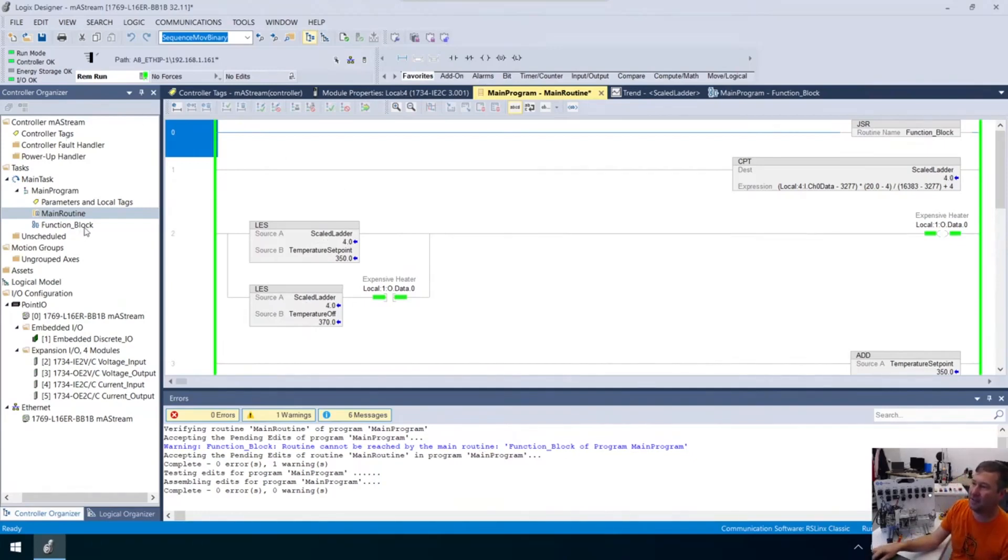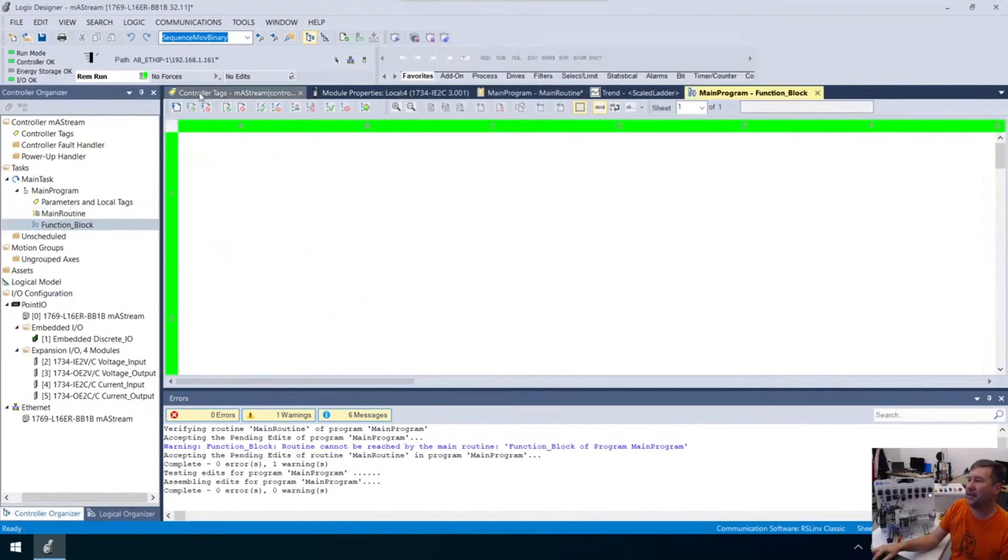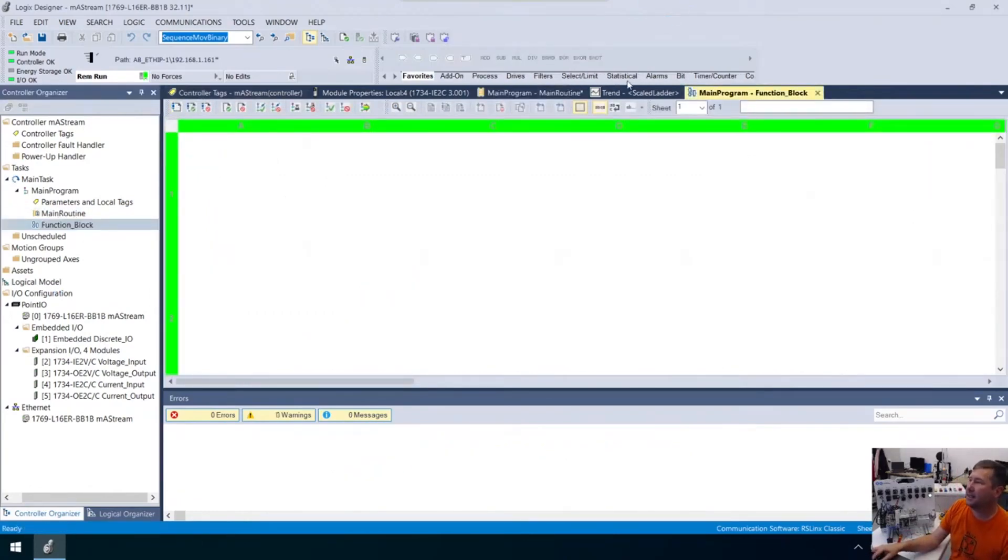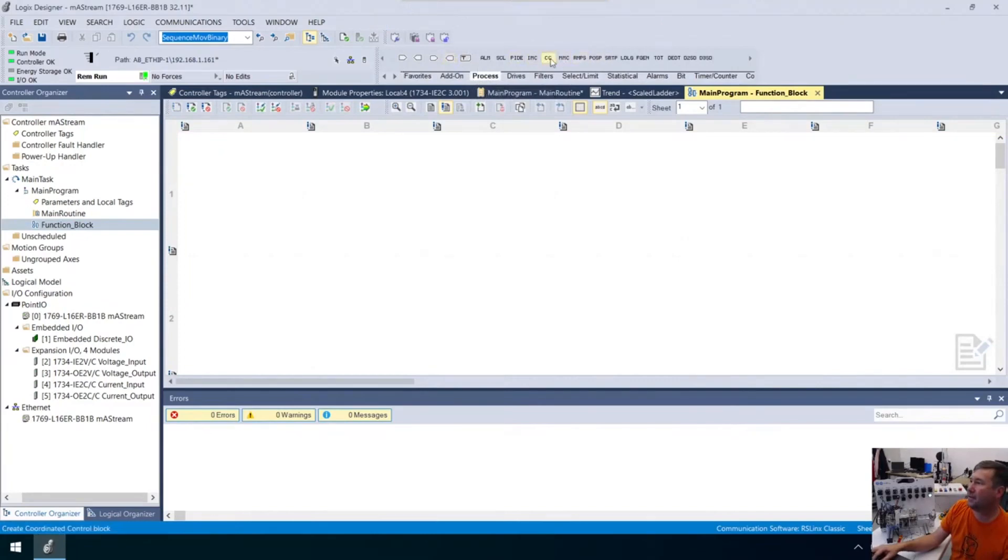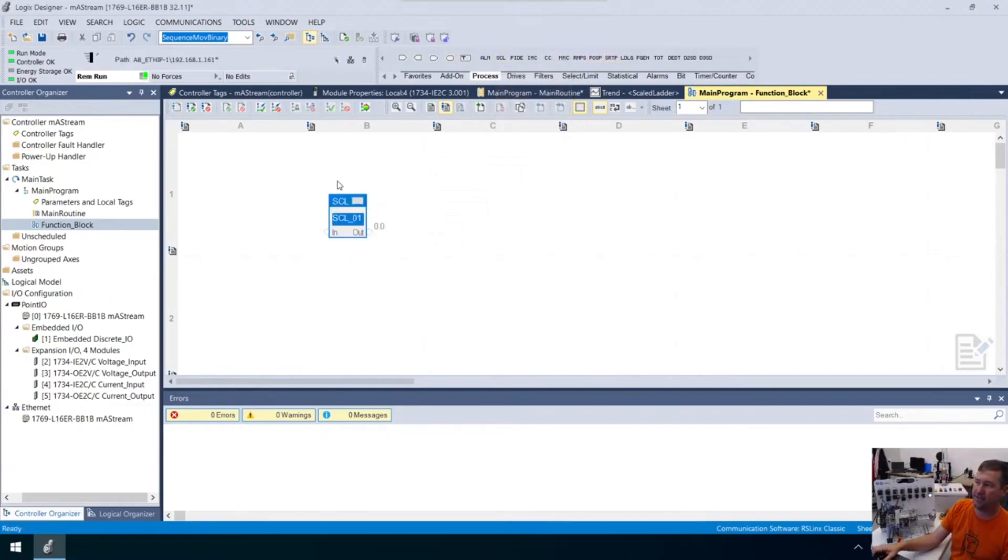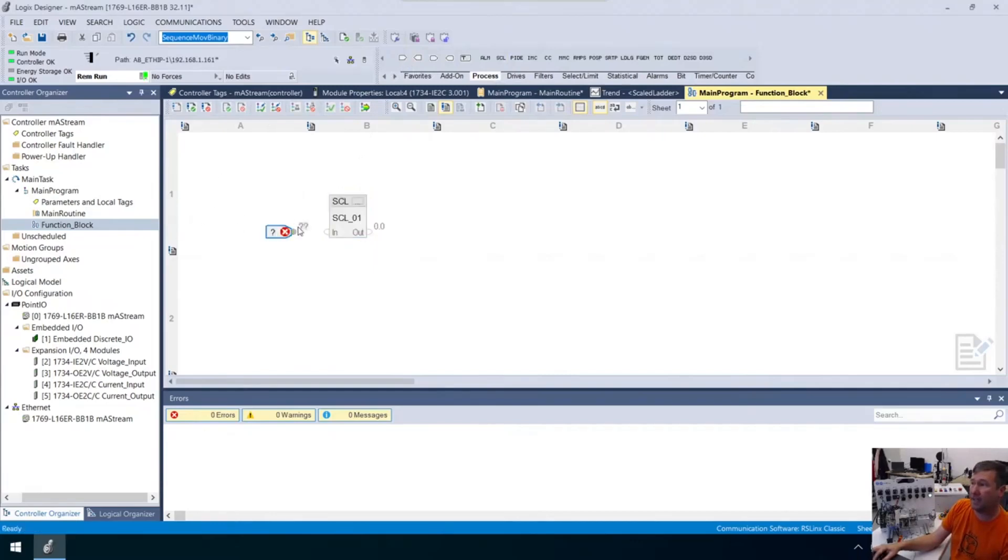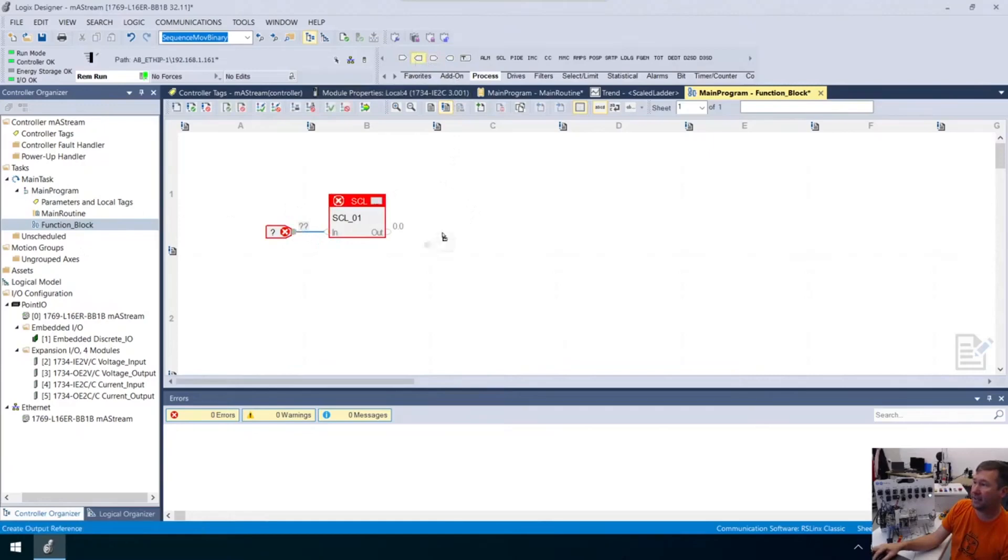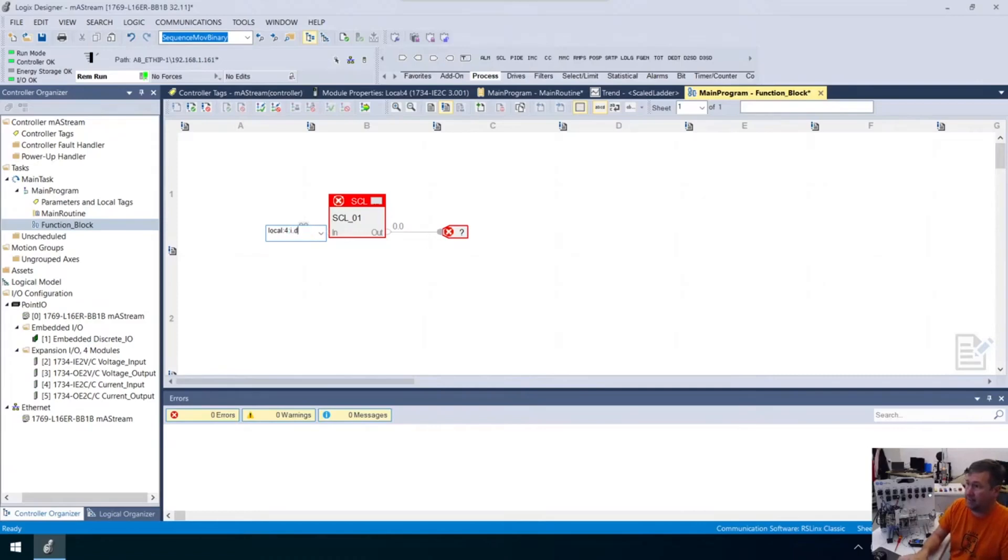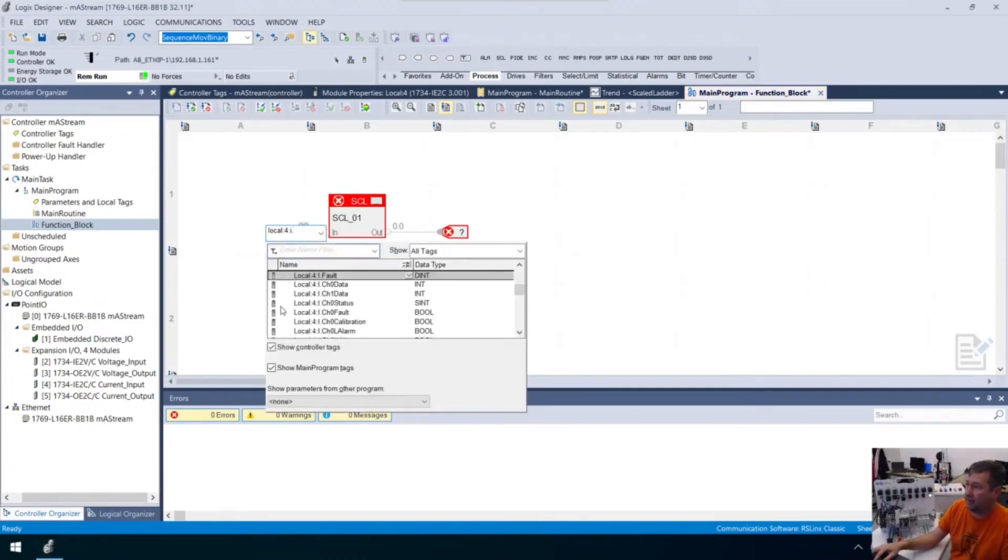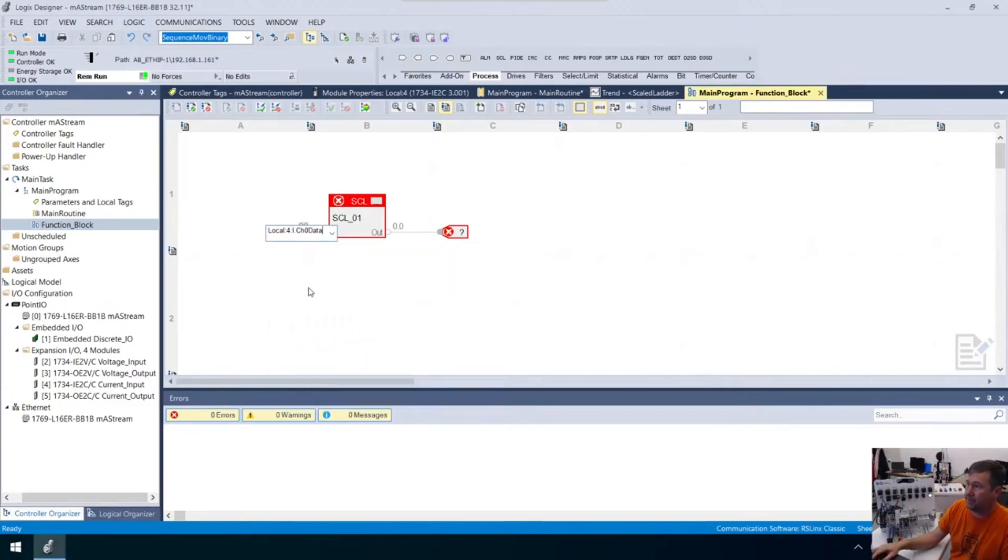Let's talk about how we do this in a function block. We go to edit, then to our process tab. The second one is our SCL instruction, our scale instruction. You see we have an in and an out. Our in is what we want to scale, and that was our raw value. I'm going to drag that and connect those. Then we're going to do the same thing on the other side with an output. We're going to have local:4:I dot channel zero.